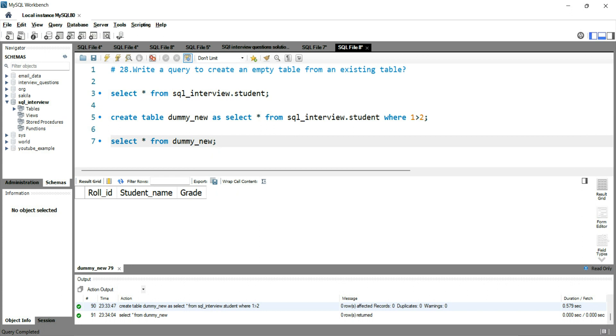If you want to learn more about SQL from basics, you can click on the left-hand side of this video. If you want to practice more SQL interview questions, you can click on the right-hand side. Happy learning and see you in the next video.